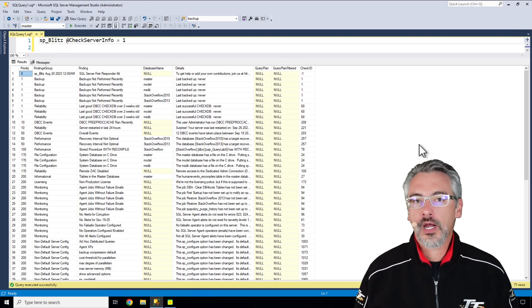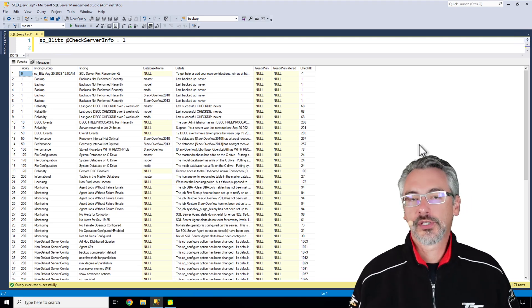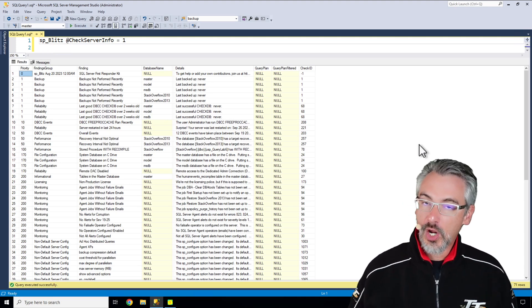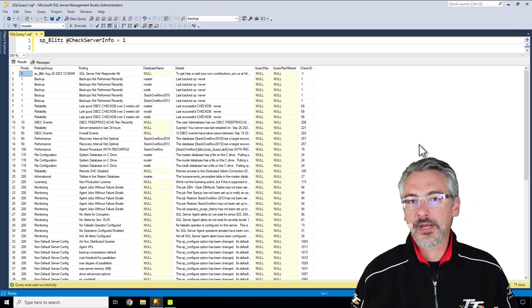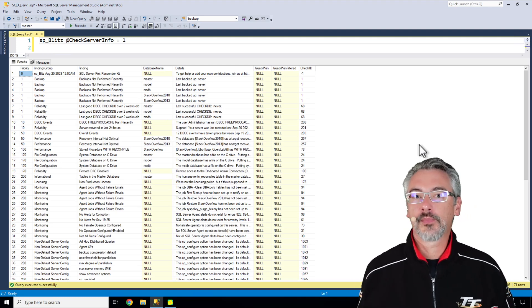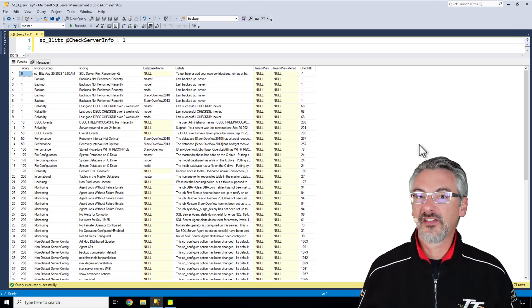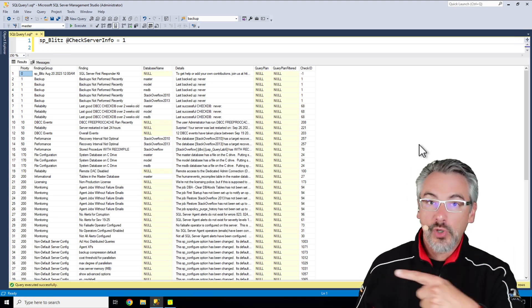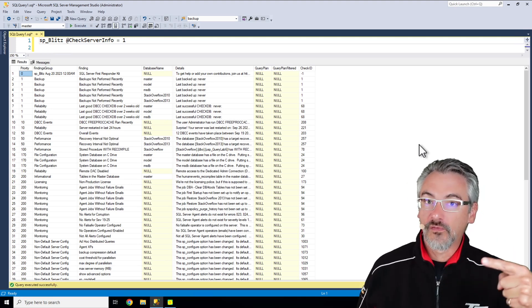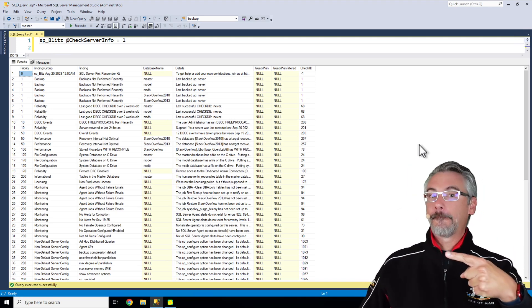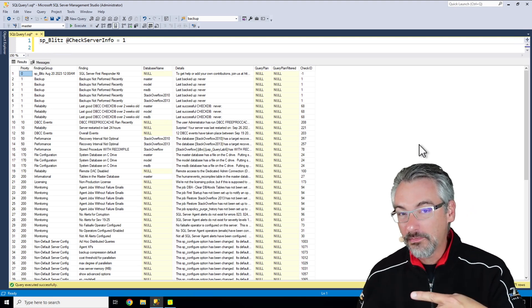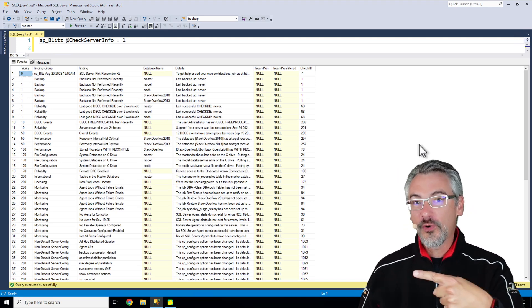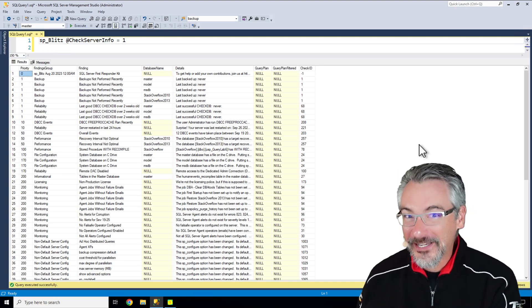go to brentozar.com and click consulting at the top of the screen and I can work you through the problems that are happening on your SQL server and how to get permanent pain relief. But don't pay me until you've run this. This solves a whole lot of problems. Go get started and it's free.